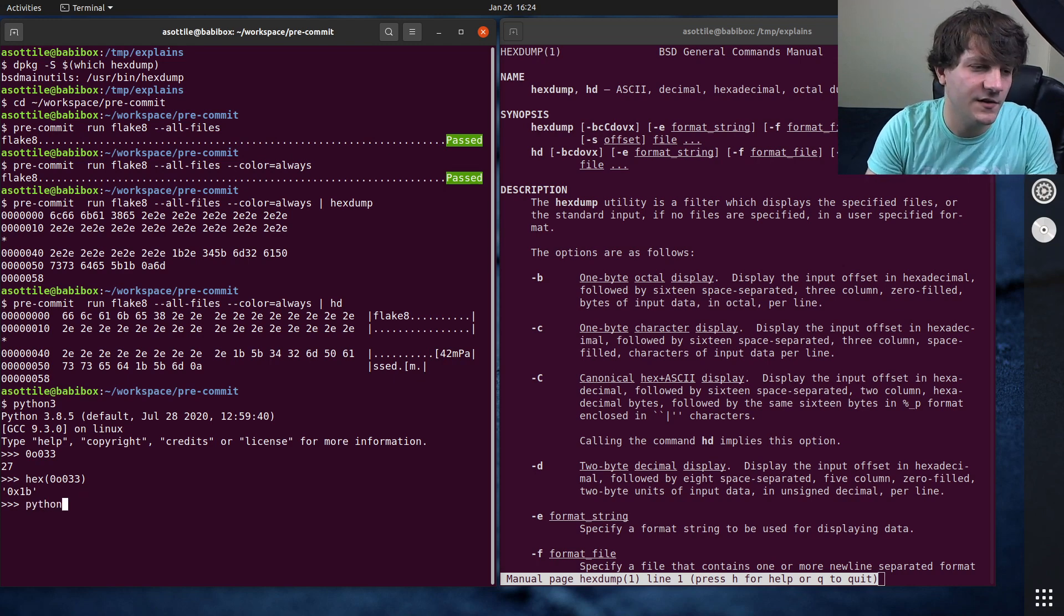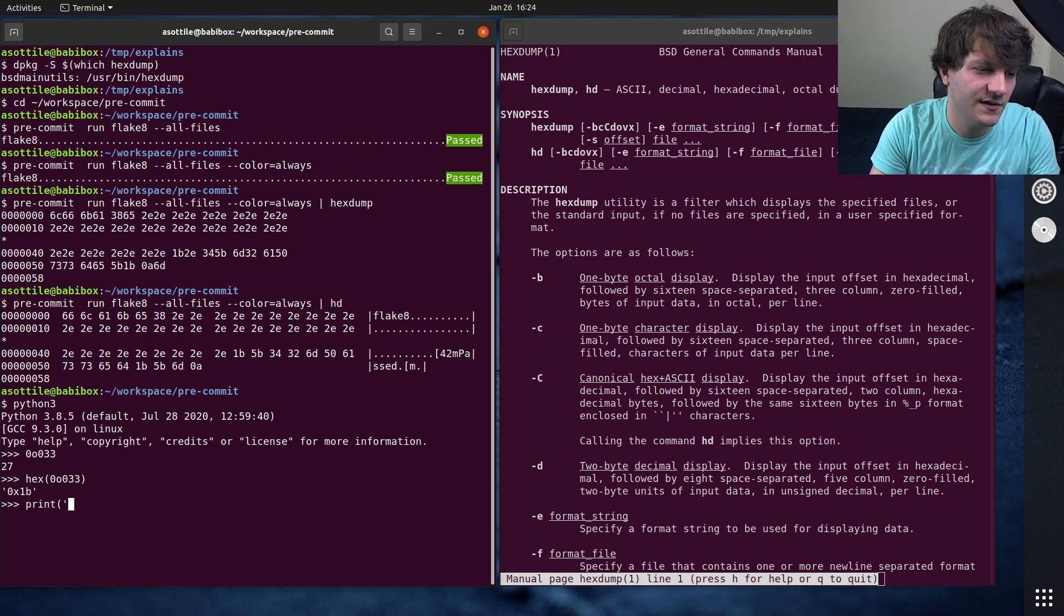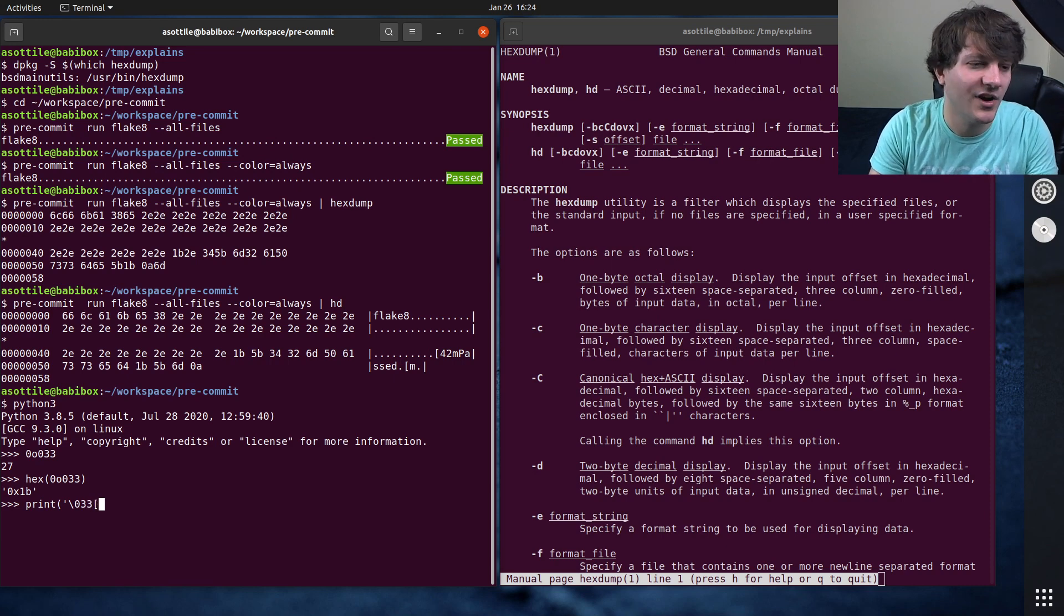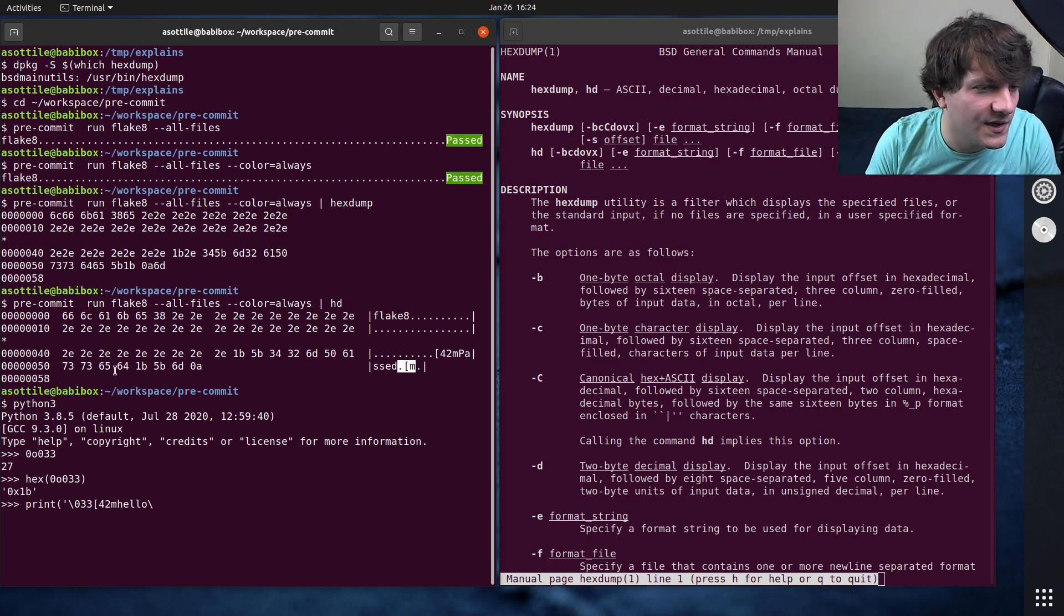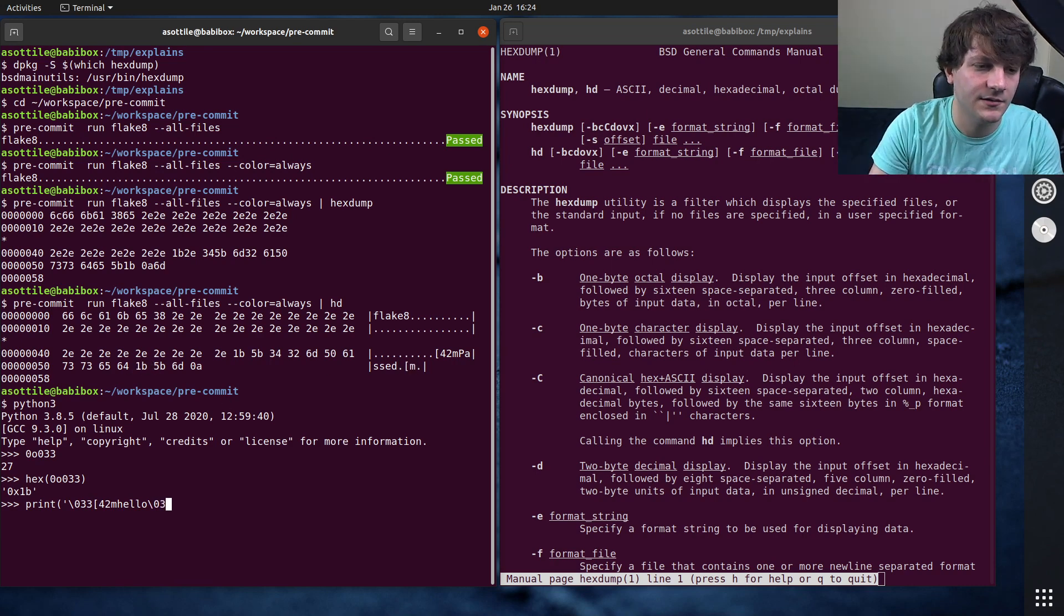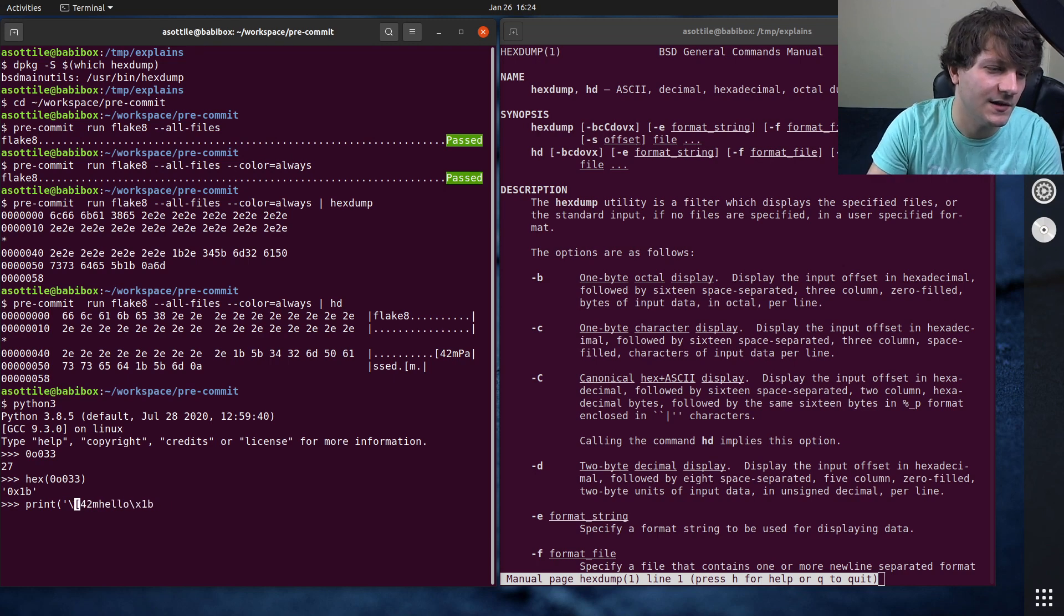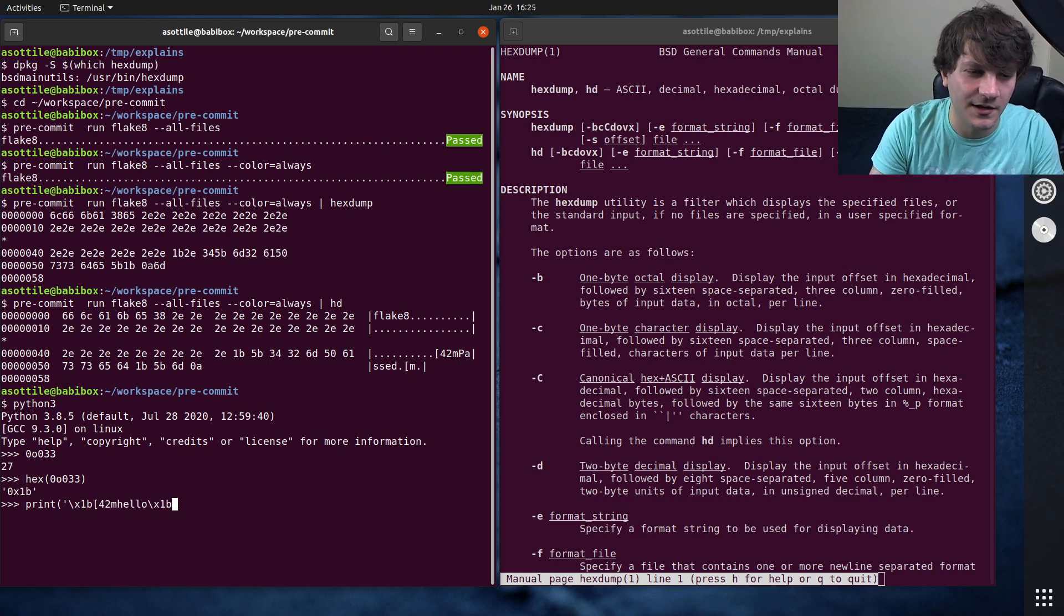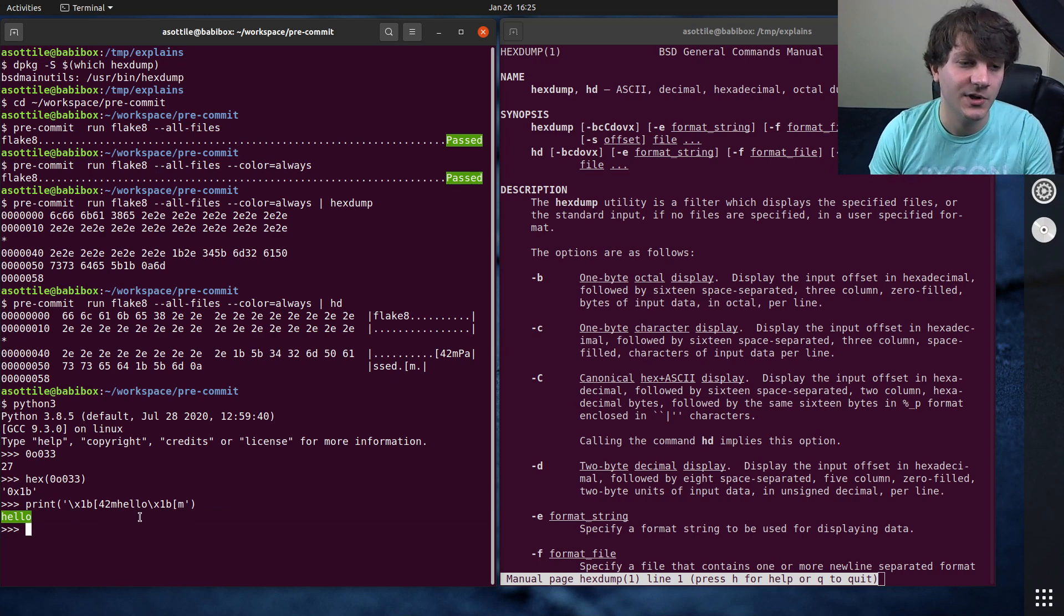And if we do print, we're already in Python 3. Print that escape sequence, a bracket, 42m, hello. And then again, we see that same escape sequence down here. So we again see 1b. We'll actually use 1b for these. It's Hexdump. We might as well use Hex, right? And you can see that's how that special text is printed here.